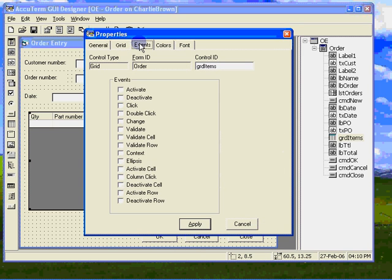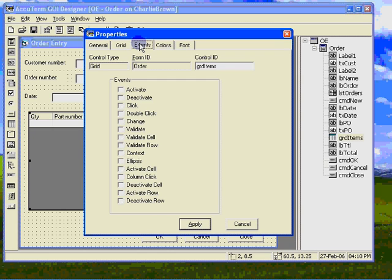The grid control probably has more events available than any of the other controls. Besides the typical events like activate and click, there are three cell level events: activate cell, validate cell, and deactivate cell, and three row level events: activate row, validate row, and deactivate row.